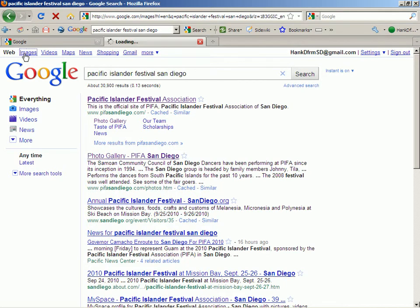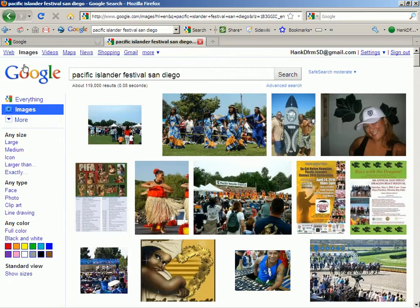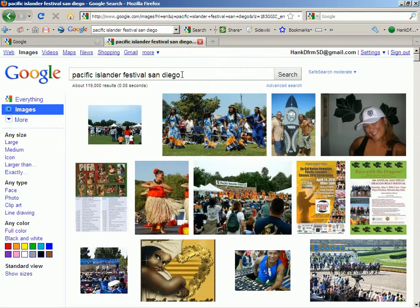If I click Images, you go directly to all the images that Google can find related to Pacific Islander Festival San Diego — or any part of that phrase: Pacific, Islander, or San Diego. Because Google, unless you do a specific phrase search with quotation marks, brings up things that match any one of these words, but brings up the ones that match all of them first.